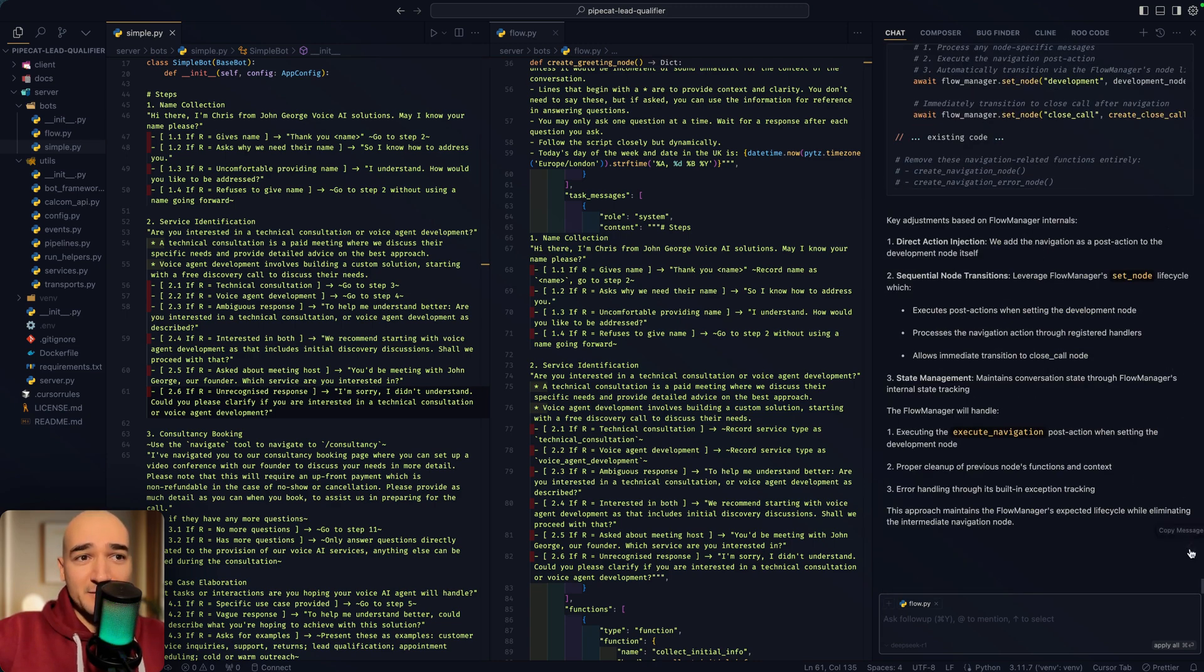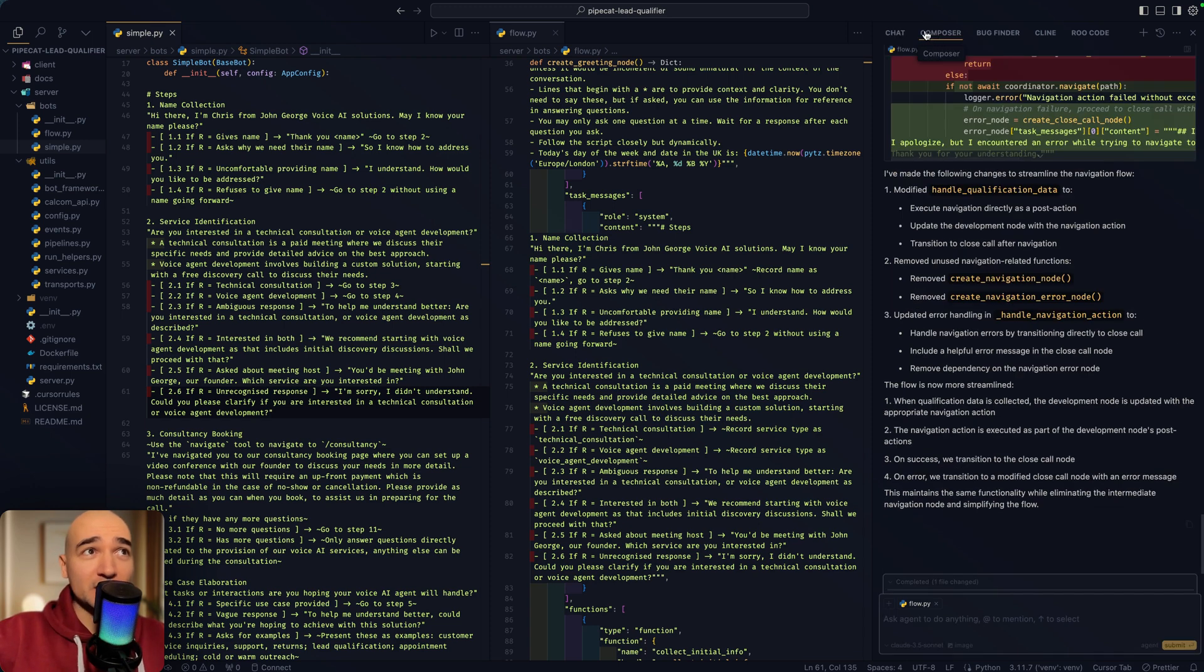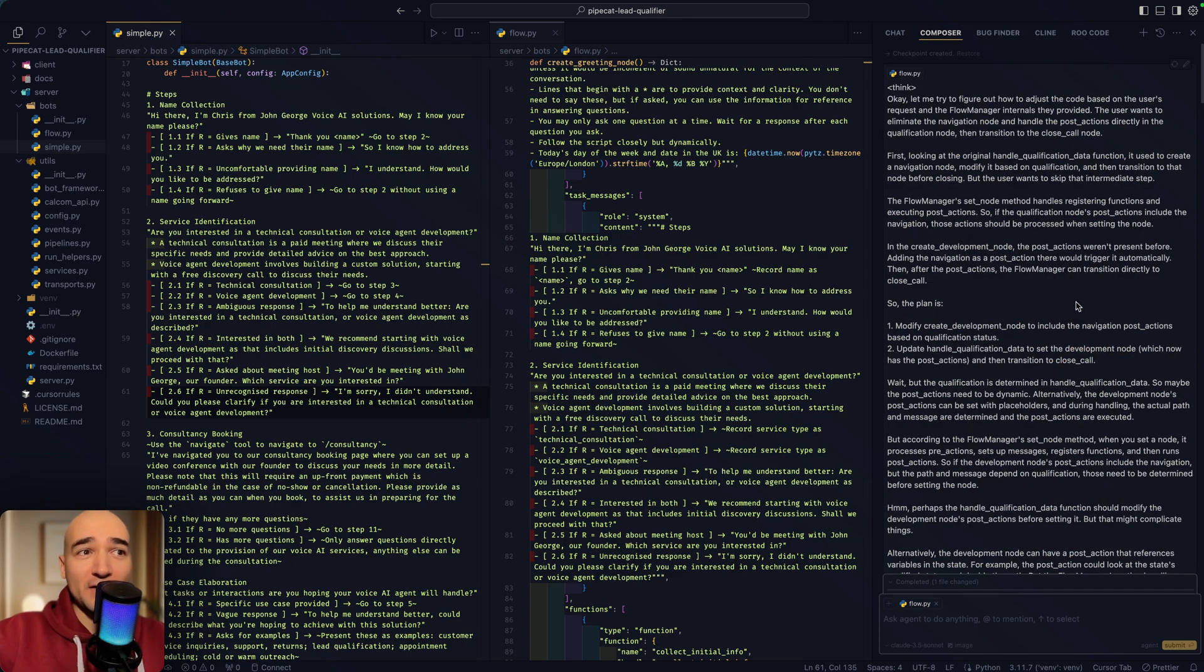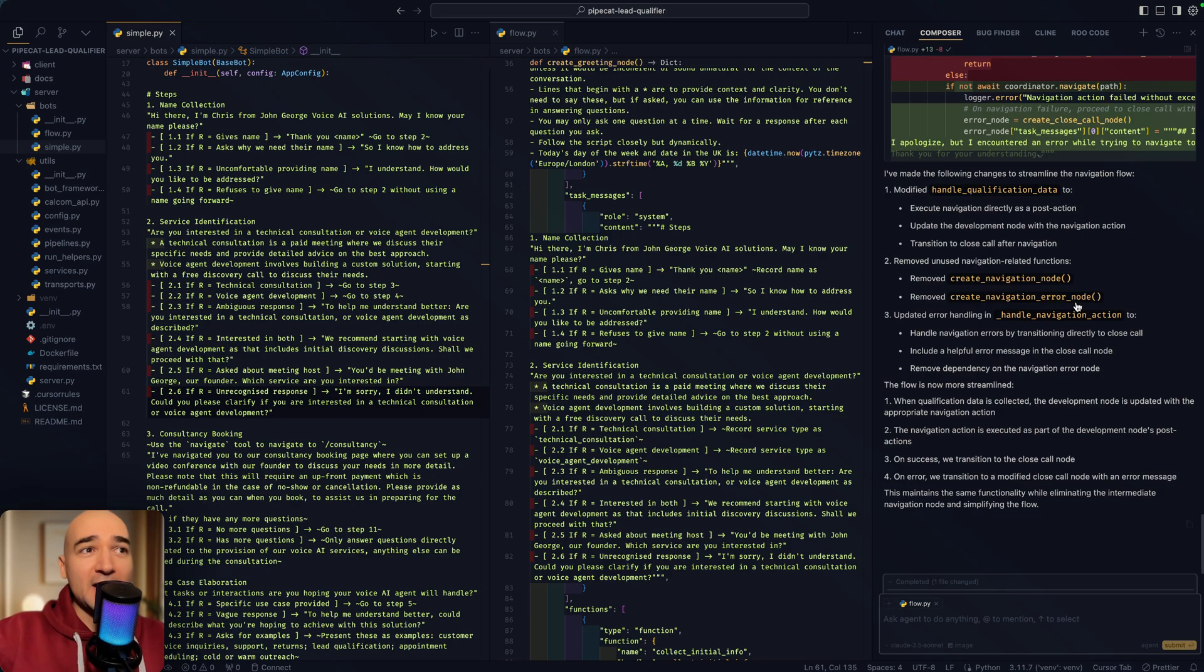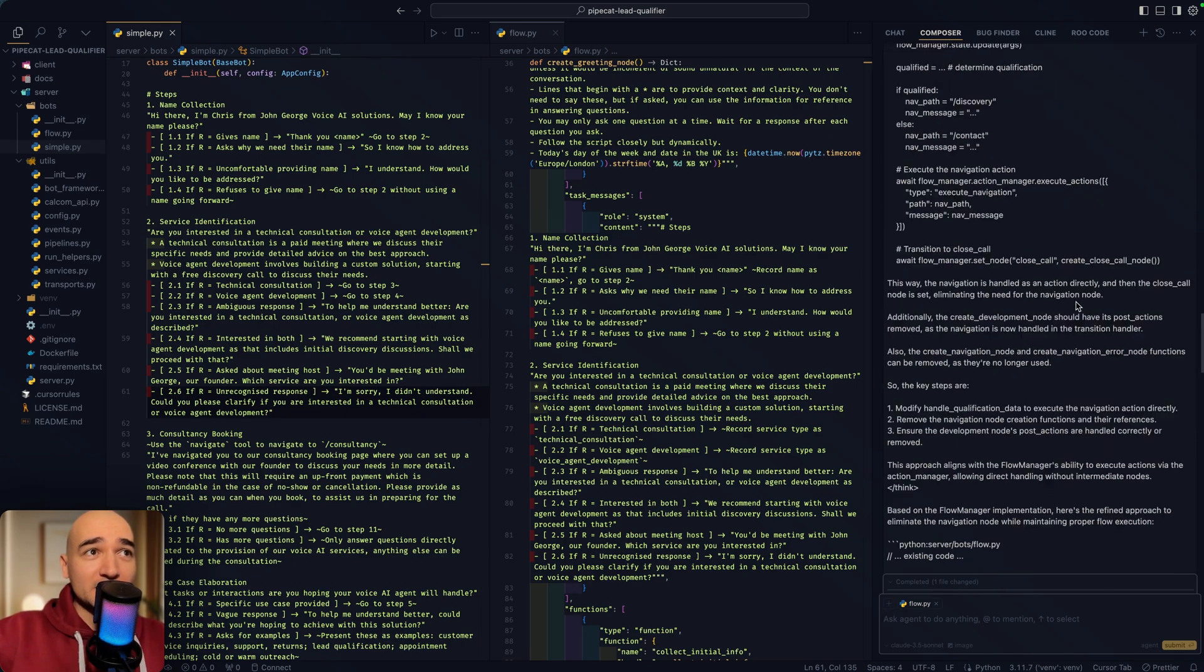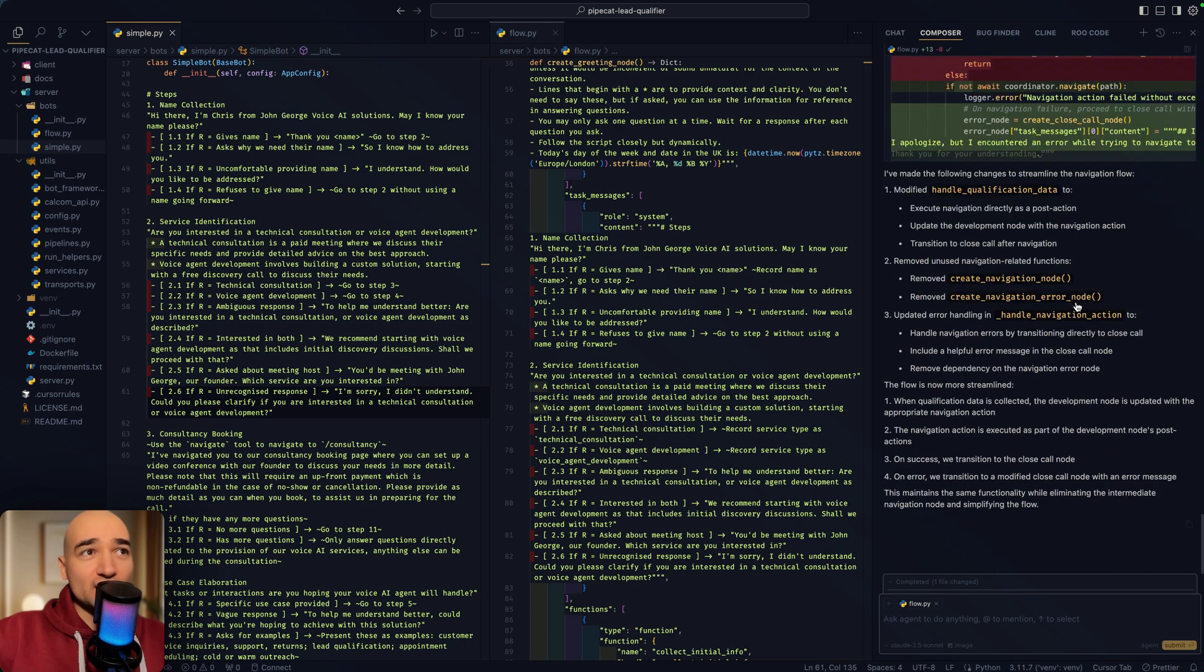And then it produced this really good output. And then you can use this copy message. This copies everything in the reply, including the thinking. You take this to your composer, your agent composer, and you just paste the whole thing in the top. And then the agent will just sort everything right out. This has just been incredible.